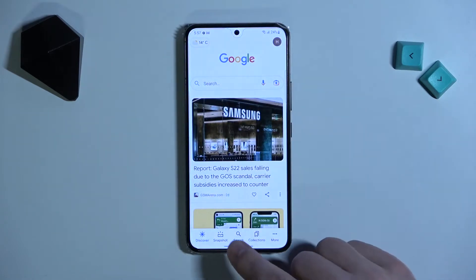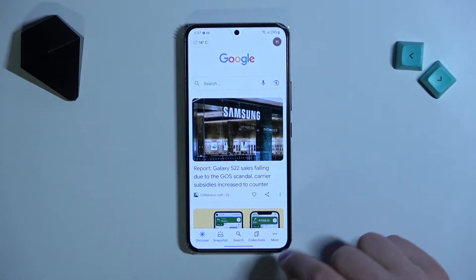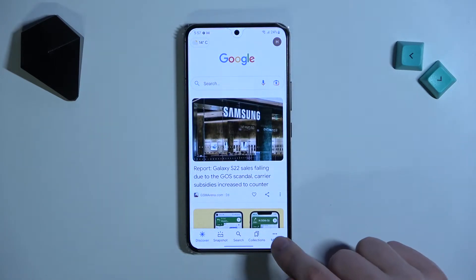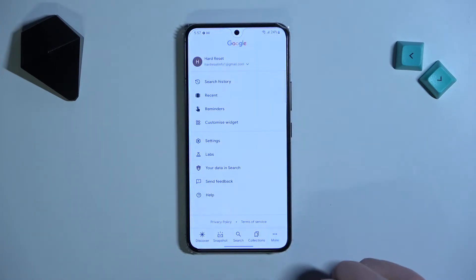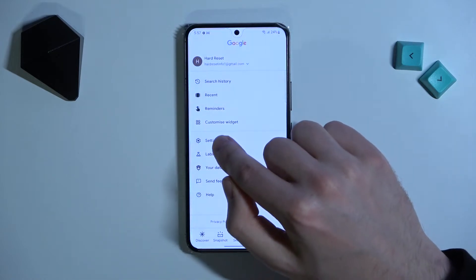Then in the bottom right corner we got more options. Tap it and choose Settings.